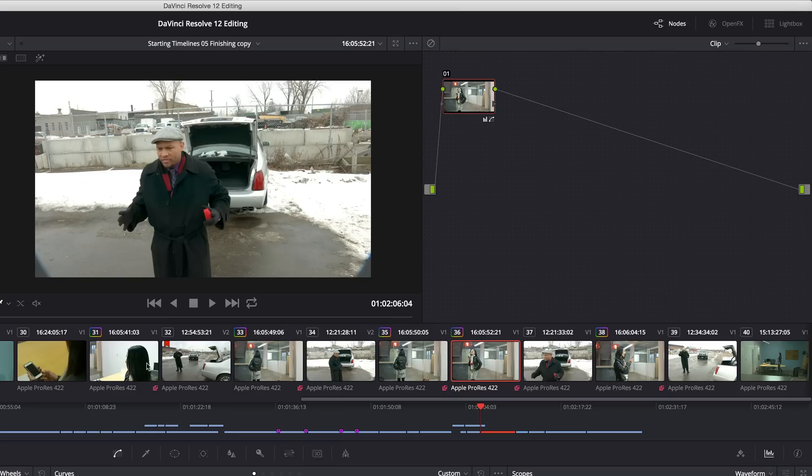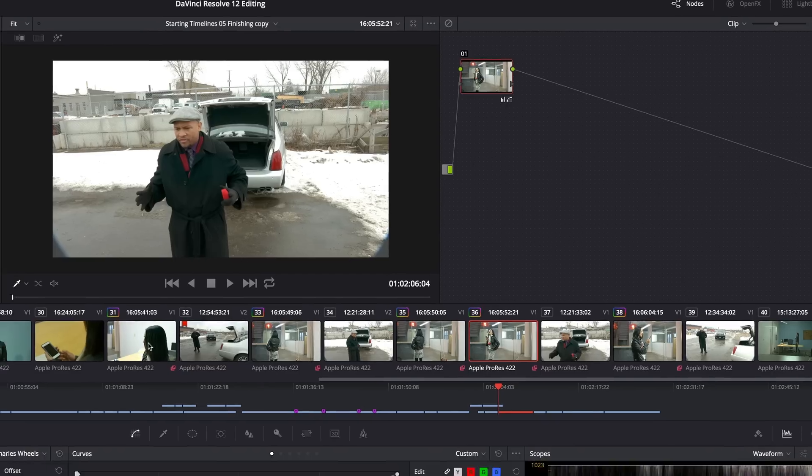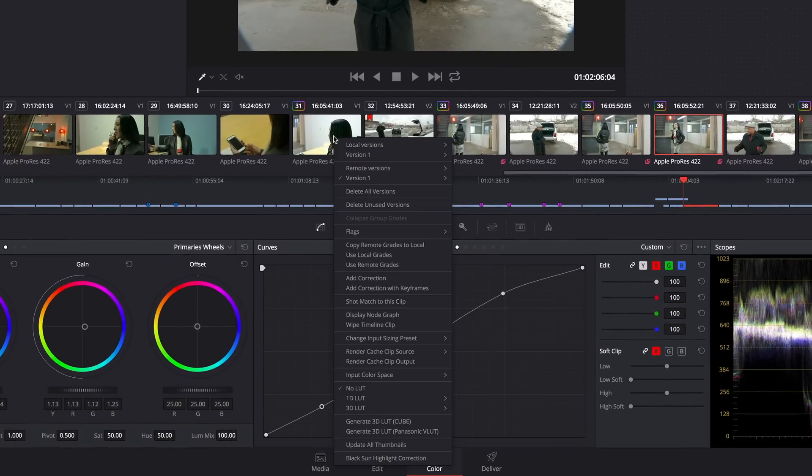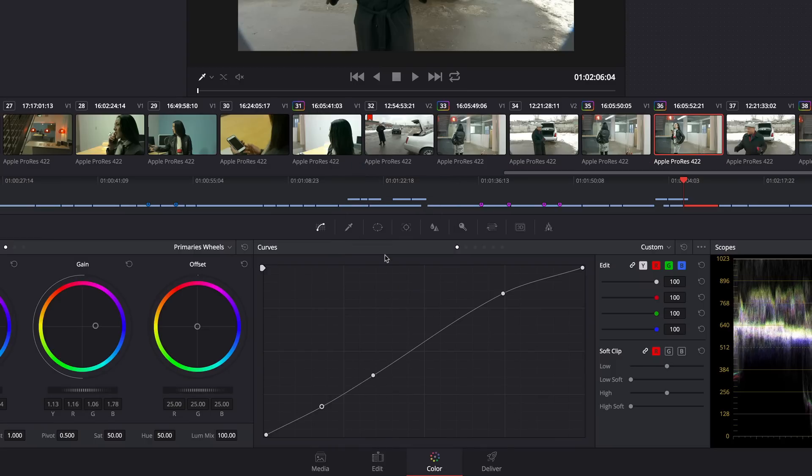And this gets even more sophisticated because you can choose which clips use remote grades, which clips use local grades, you can mix and match in the same timeline. There's a lot of power here but I just wanted to introduce you to the concept because by default every new timeline you make uses local grades.